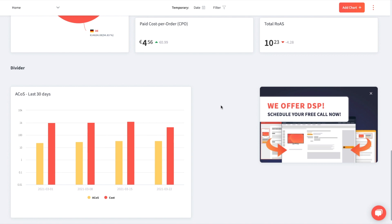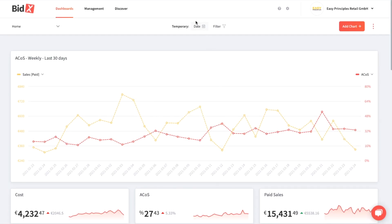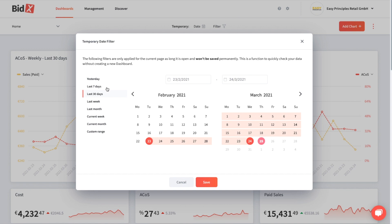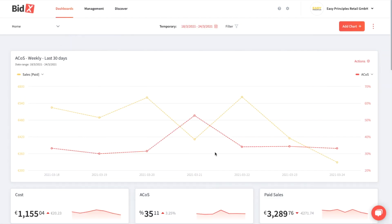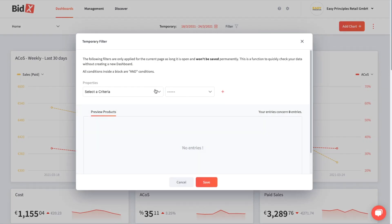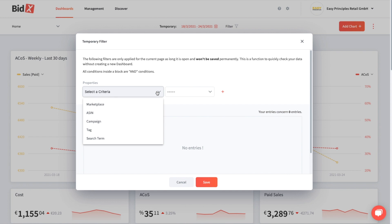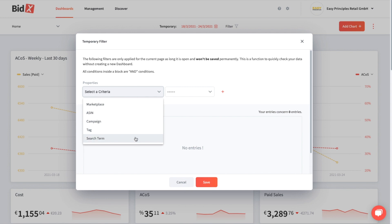You also have the possibility to filter the whole dashboard temporarily by a certain date range, as well as by a certain ASIN, campaign, by a group of products, by a tag, or to see your search terms — for instance for your branded campaigns.